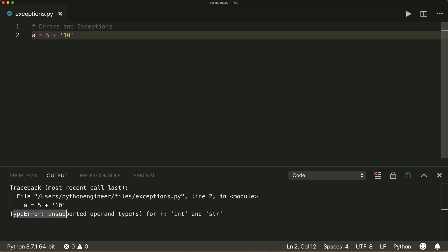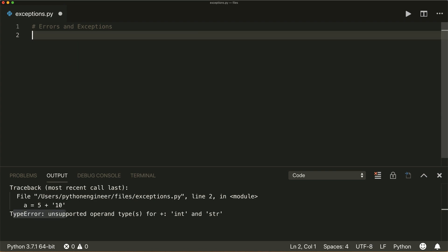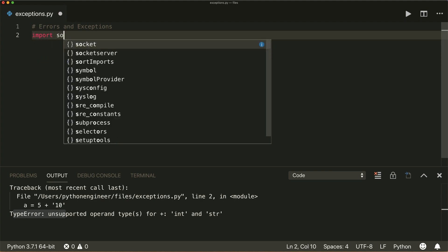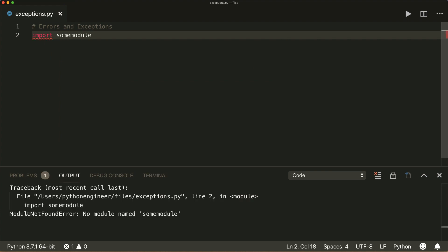Now let's talk about some more common built-in exceptions. There is the ImportError. If I say import and then some module that does not exist, then this will raise a ModuleNotFoundError, which is a subclass of ImportError.